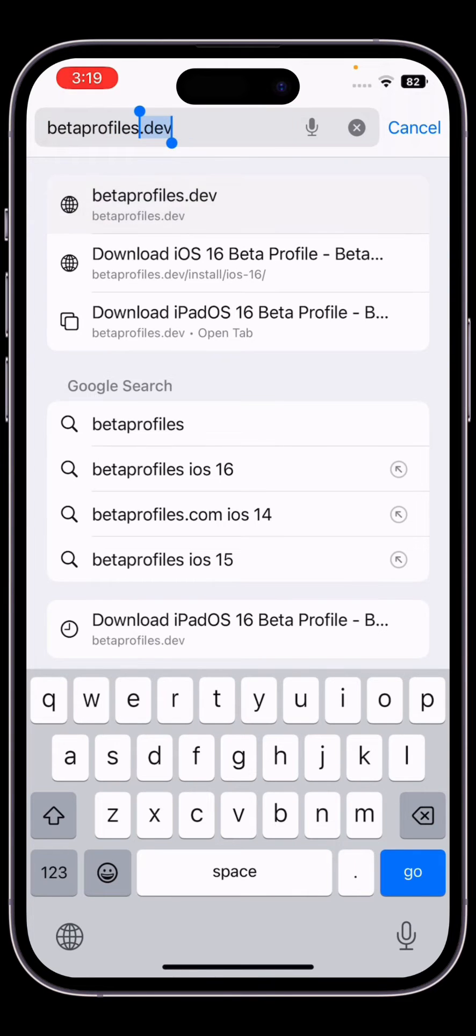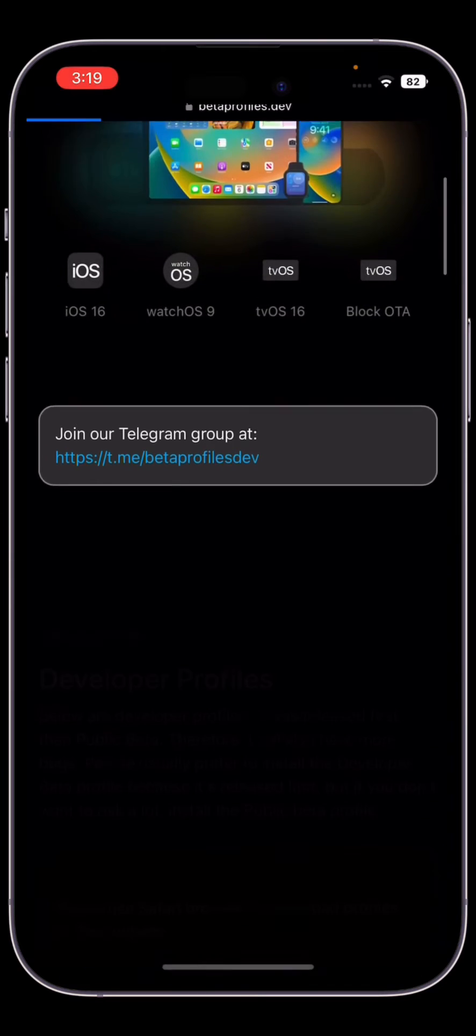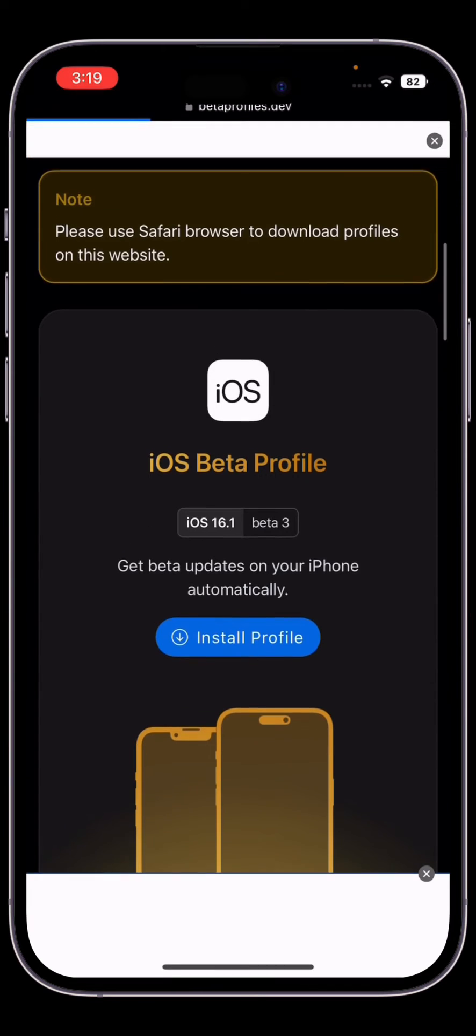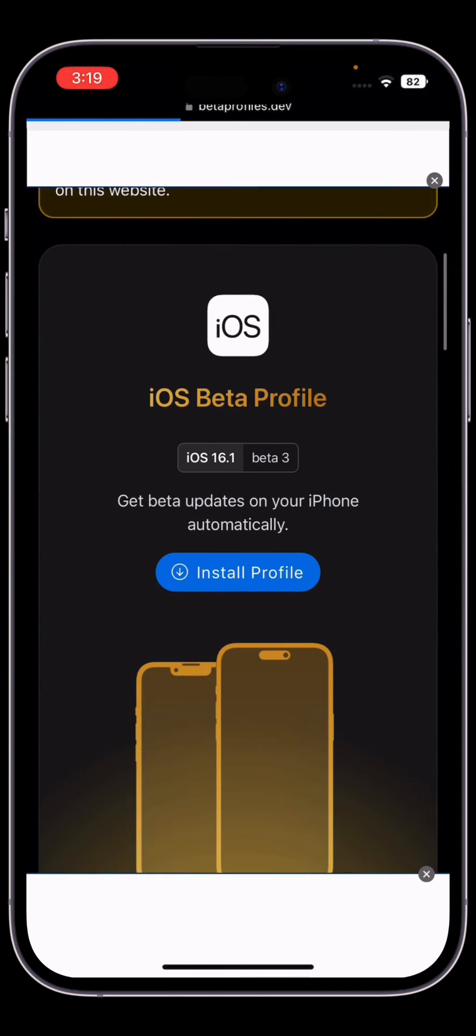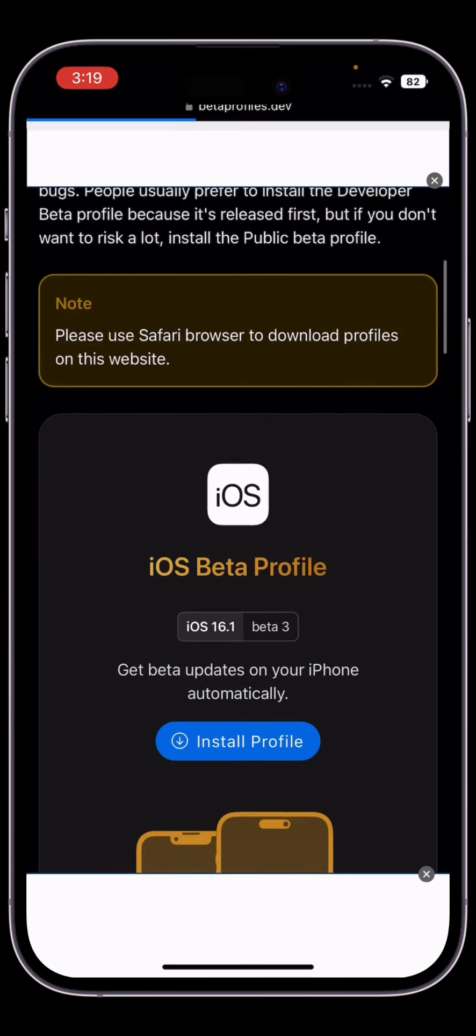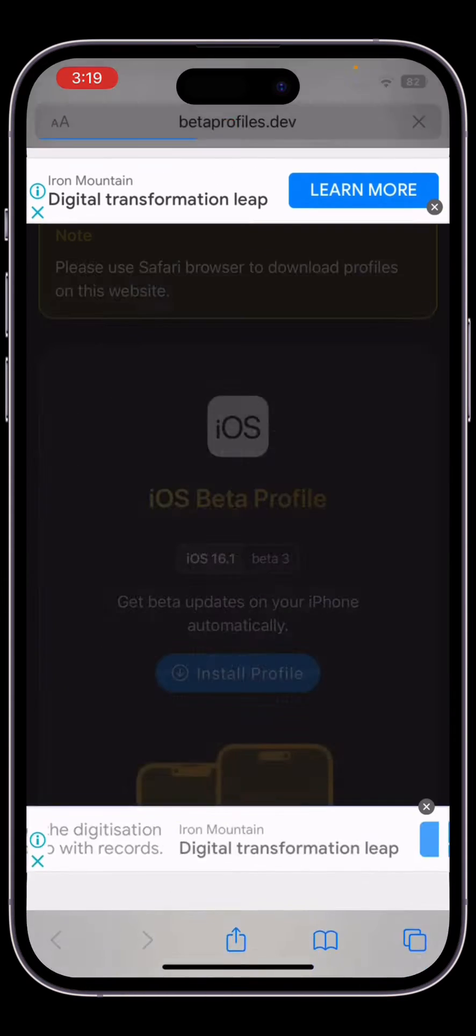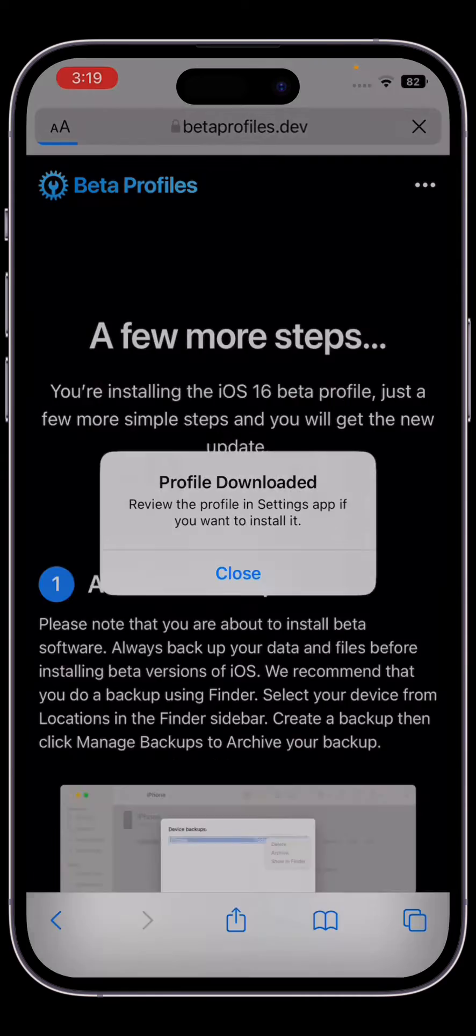As you can see, here is the website. Just open this website, now scroll down. As you can see, here is iOS 16.1 beta 3. Now click on install profile, click on install, now click on allow, close.